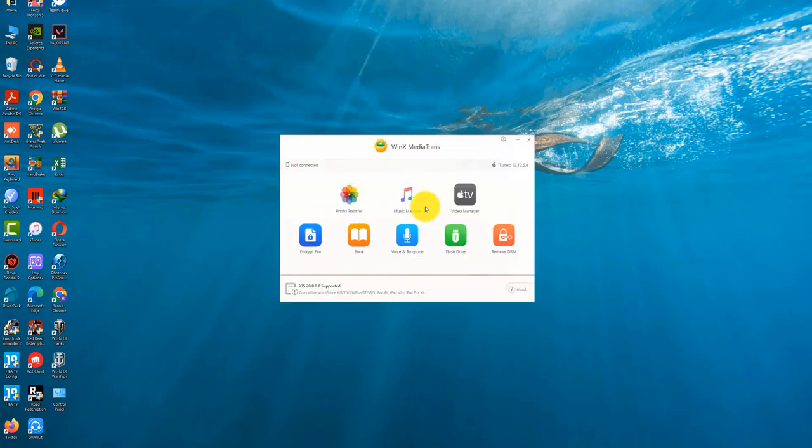Photo transfer, music manager, video, book, voice and ringtone, flash drive, settings, and so on.